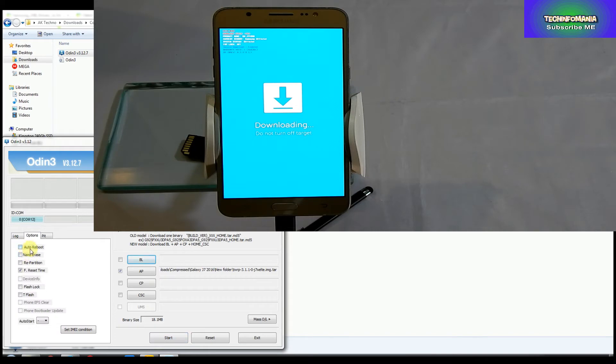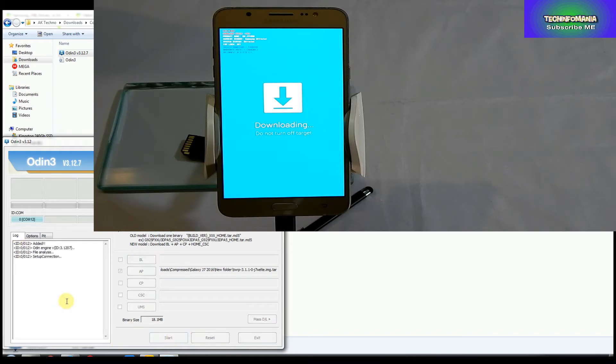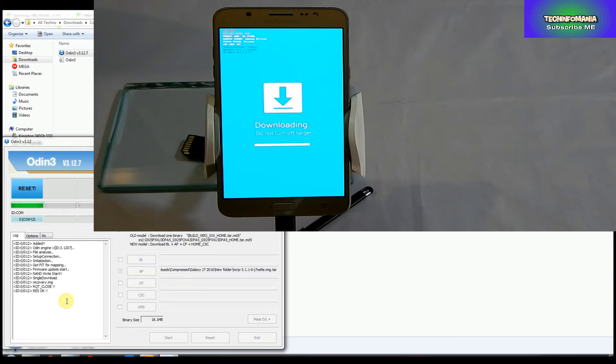Now click Start. Your recovery will start flashing and Odin will show a Pass message. It means that your recovery is being flashed.